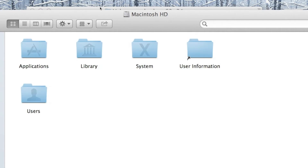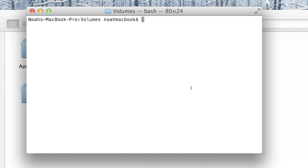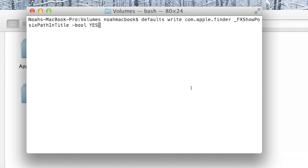So we'll just go back to the Macintosh hard drive and bring up the terminal. I'll put the code in the description so you can see it properly. So it's: defaults write com.apple.finder _FXShowPosixPathInTitle. You'll probably have to copy and paste it because it's a bit of a mouthful. Then minus bool yes.